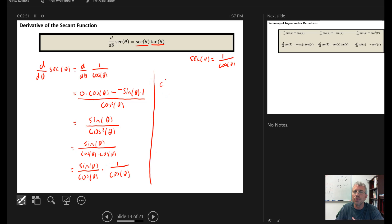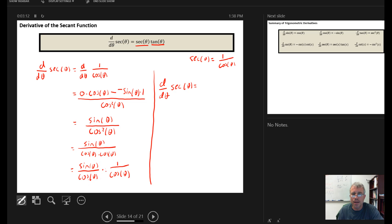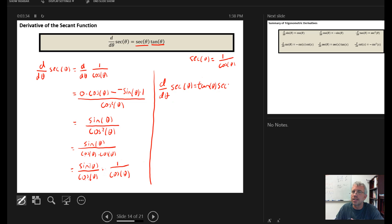Separating the screen, the left-hand side is d/dθ of secant(θ). We verify the split is equivalent: multiplying numerator by numerator gives sine, and denominator by denominator gives cosine squared — matching the previous line. From trigonometry, sine(θ) over cosine(θ) is the definition of the tangent function, and 1 over cosine(θ) is the secant function.